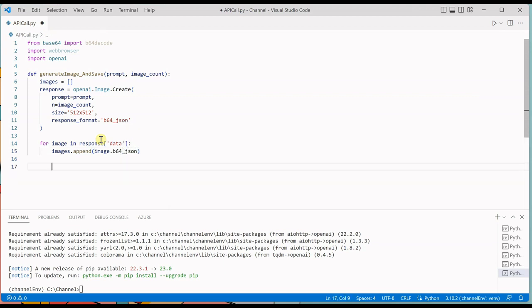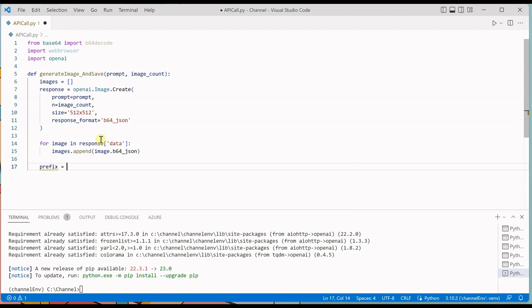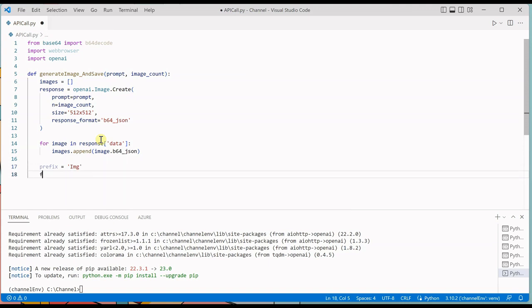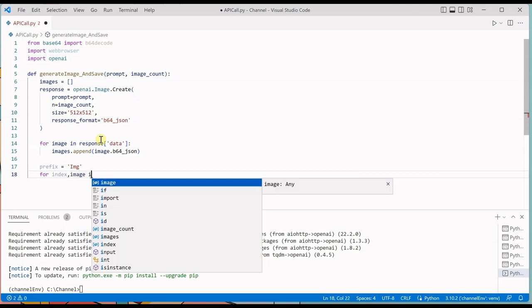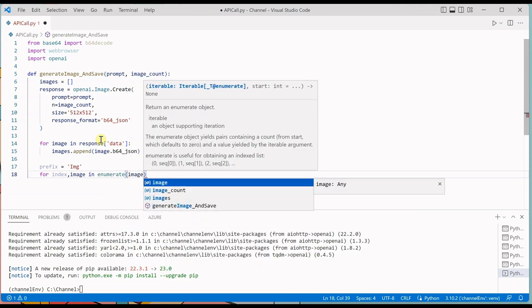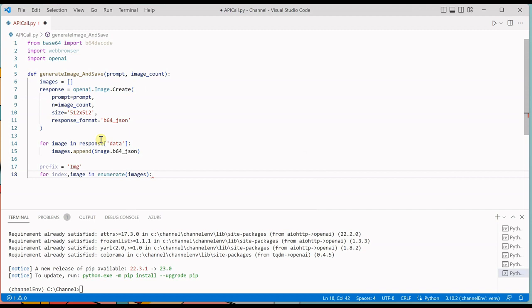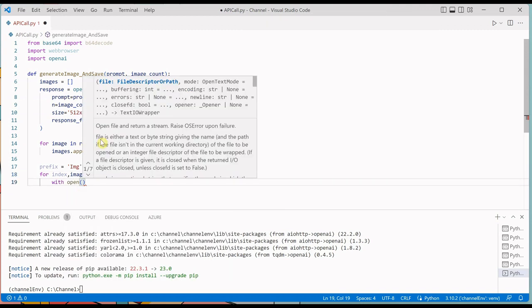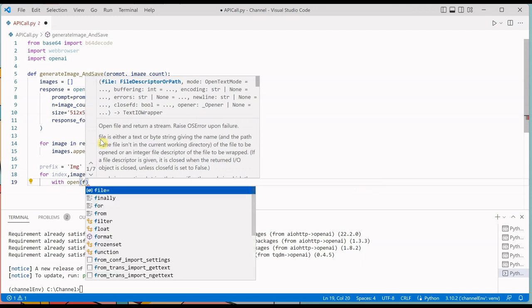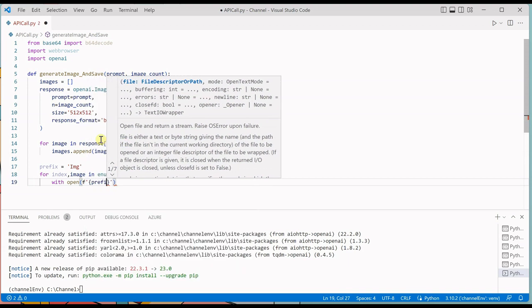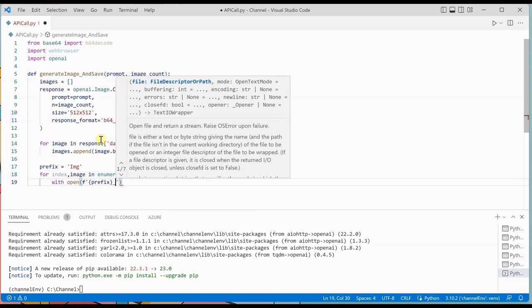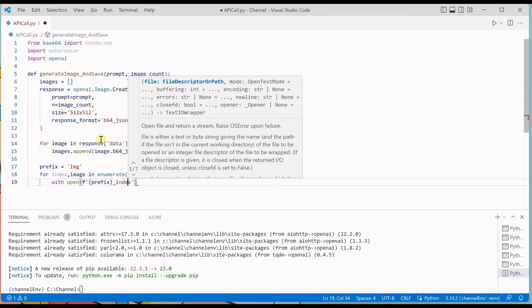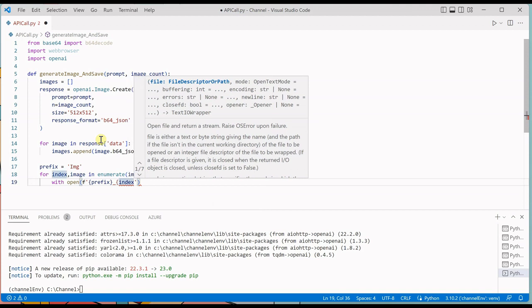Next thing we need is what would be our image prefix, because we are generating files on the fly so we have to define some prefix. So I am saying img would be the prefix for all the images which are generated out of this program. And then we will say index and image in enumerate. I will tell you why we are going in this way, just give me a moment. And we'll say open, let's use f-string so that we can format all these things on the fly.